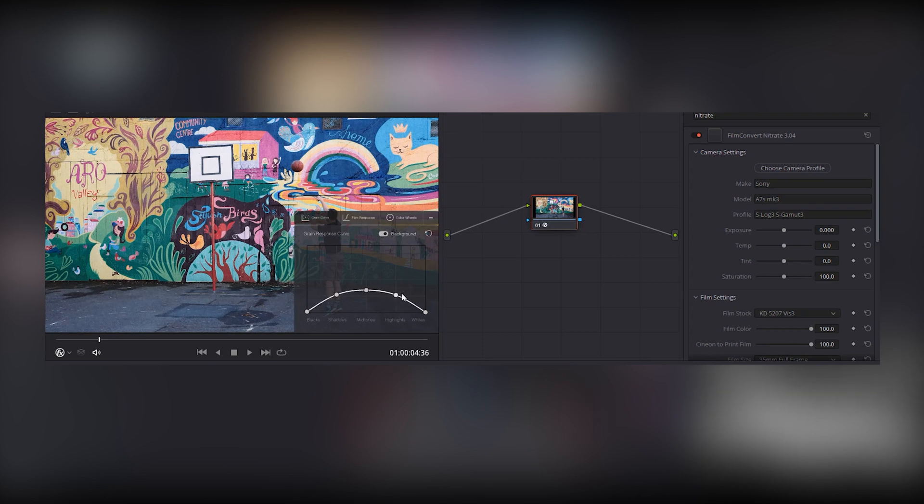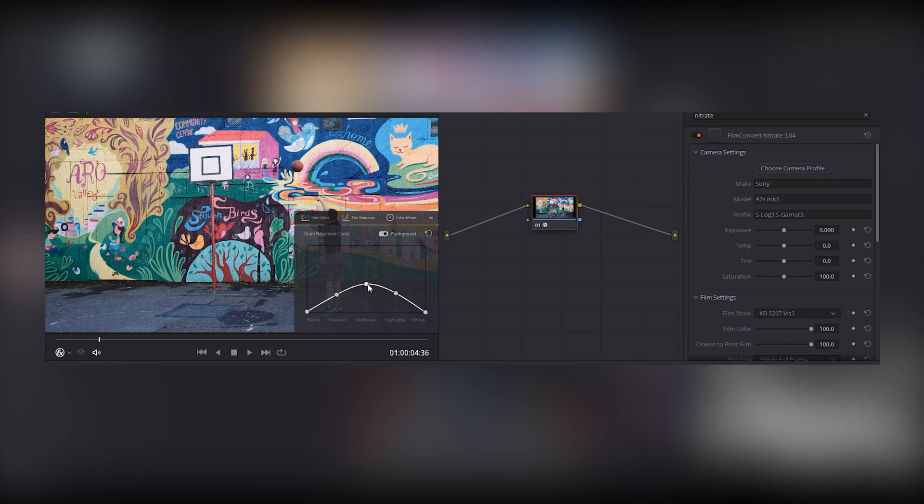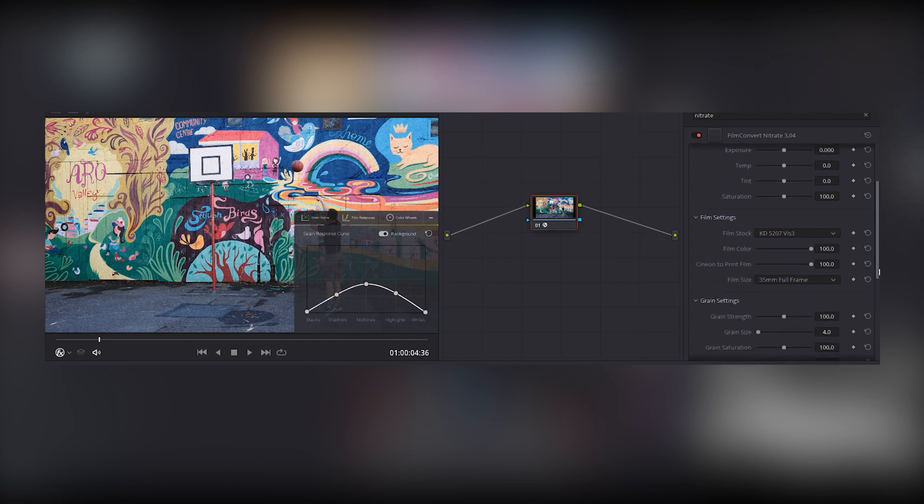The default curve is native to the film stock. But you can adjust the appearance of the grain in the shadows, mid-tones and highlights, just by clicking and dragging points in the curve.